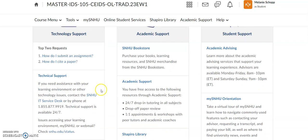If you're having any technology issues, here is the SNHU help desk. They are wonderful — you can call them by phone or you can chat with them. It's just a really easy way to find them.